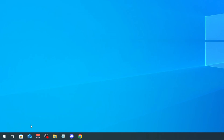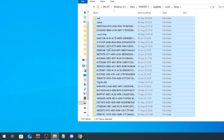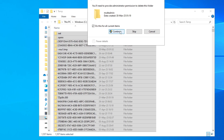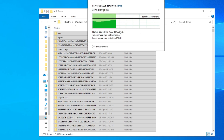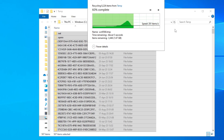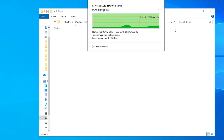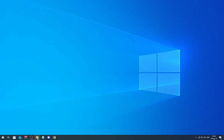Click OK, and once again we're gonna delete all the files from here. Do the same thing — click Continue. As you can see it's about 2 to 3 gigabytes of files here.